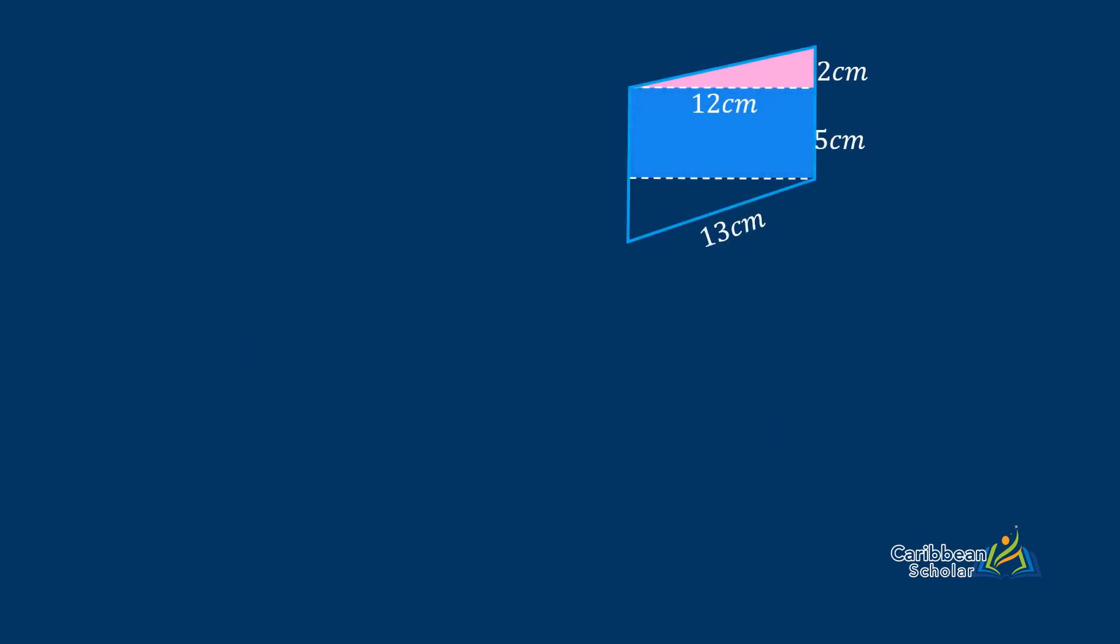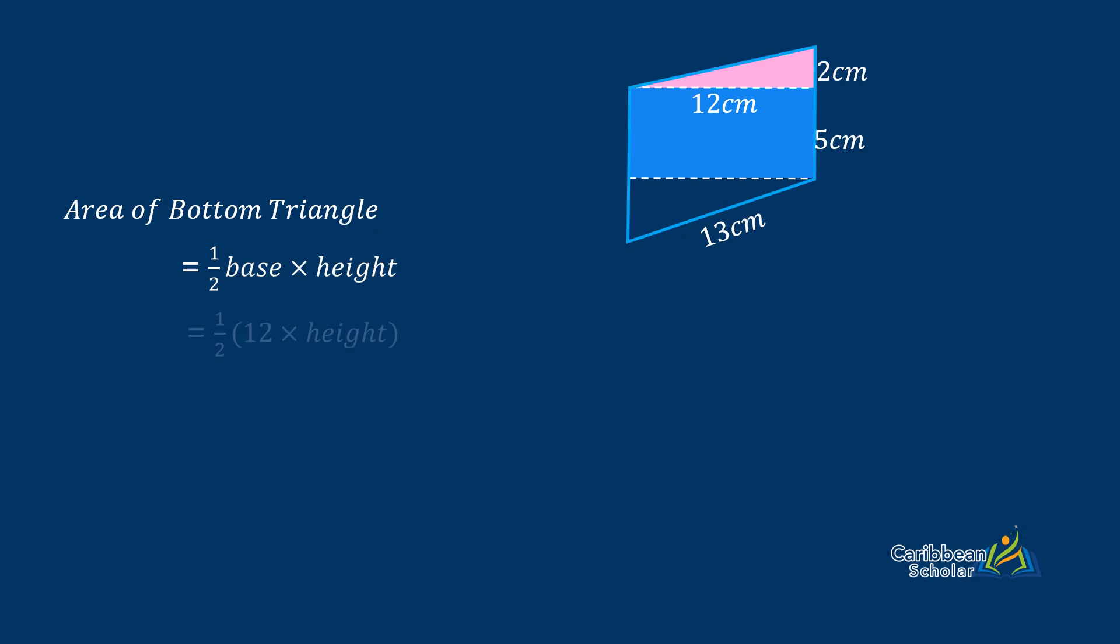So we want to find the area of the bottom triangle and this is again half base times height. We know the base of the triangle, we will get that from the rectangle, so the base of the triangle is 12. So we have half of 12 times height but we don't know the height of the triangle.